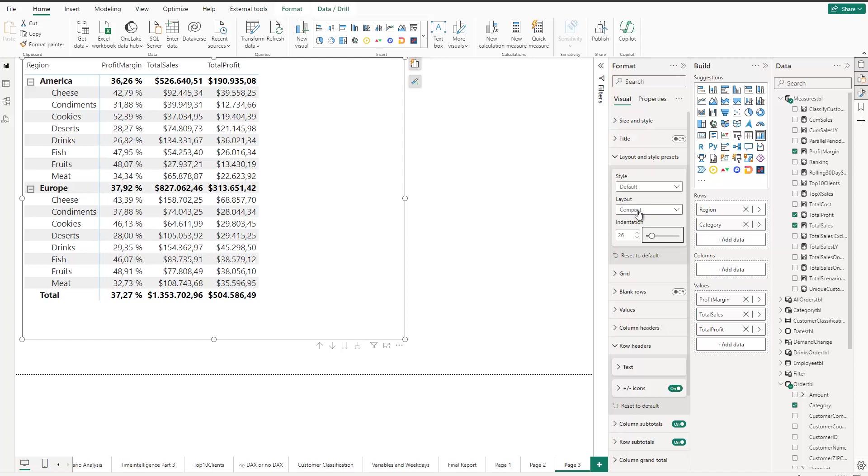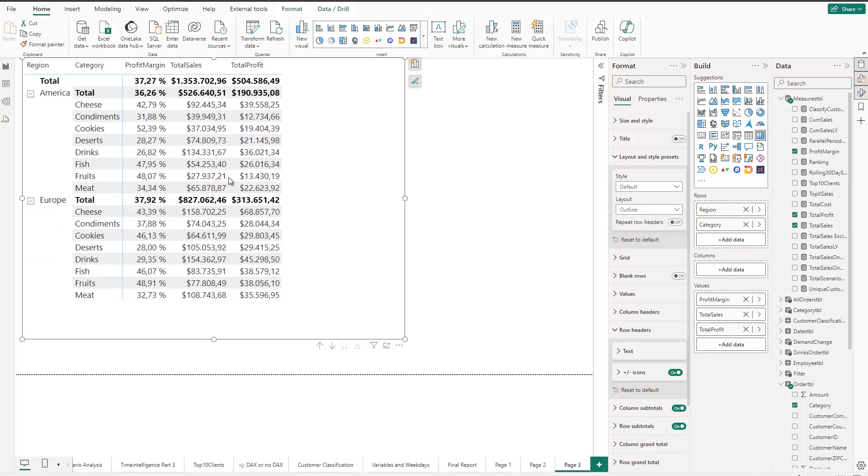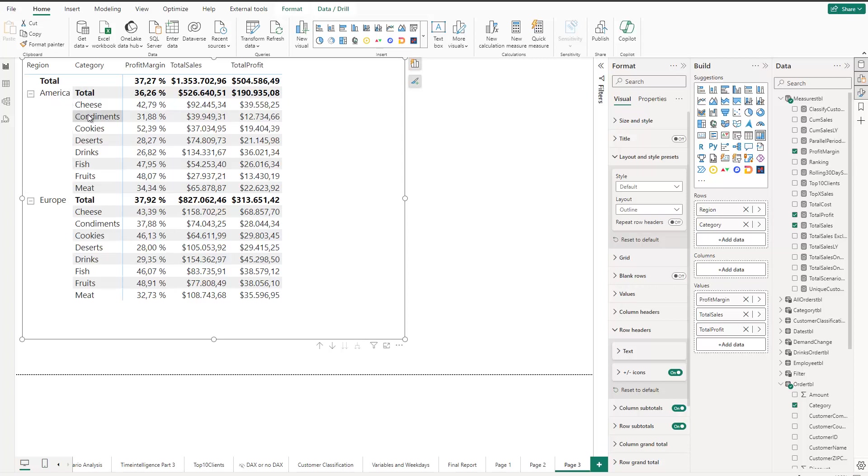The first one next to compact is outline. So let's click on outline and see how the table change. And you see that now we have two columns. So America is now separate actually from the category, which is the second field in my specific table. And you can clearly see these are two separate columns. And also the total is up here as well.